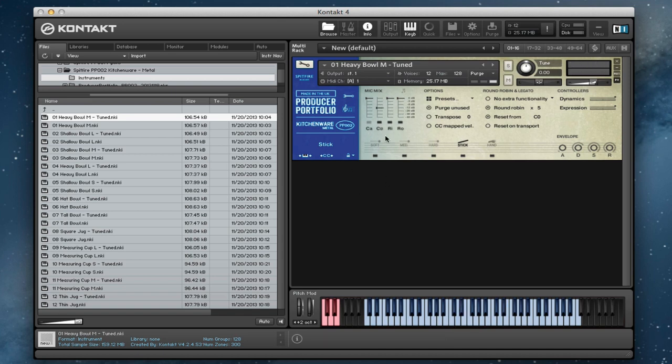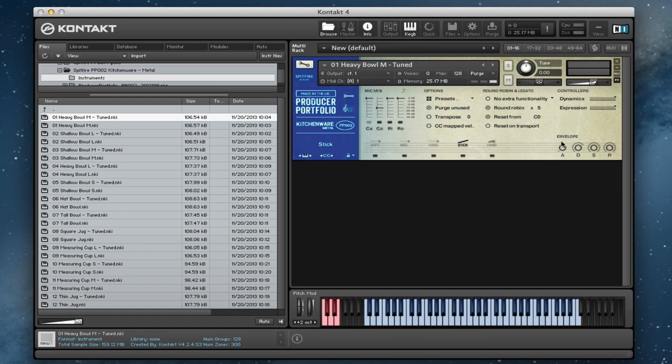And so mixing and matching between these, you can get a really interesting sound field. And you can, of course, always put these out of different outputs here. So if you want to set up a surround version of these, that's very straightforward as well.